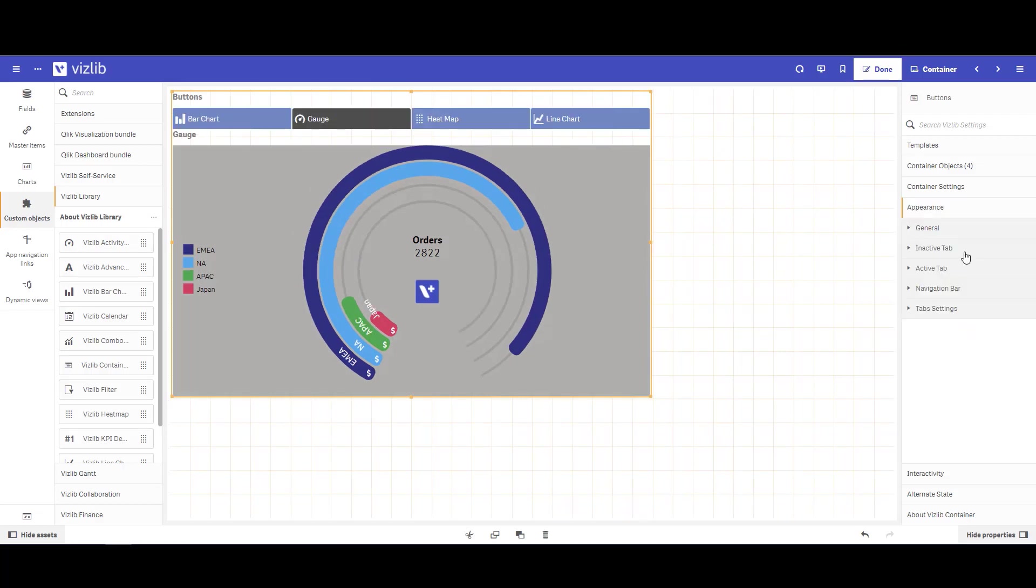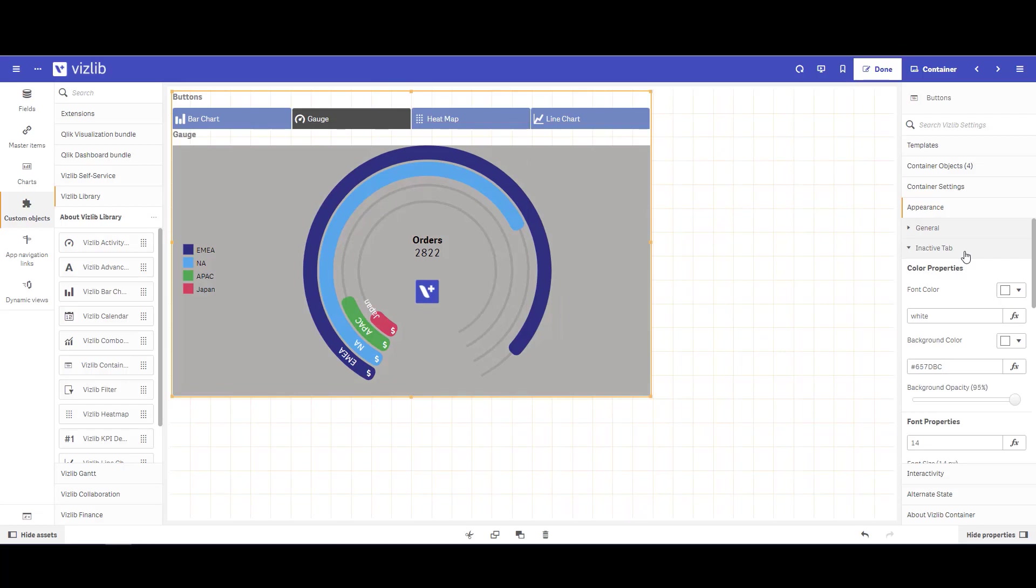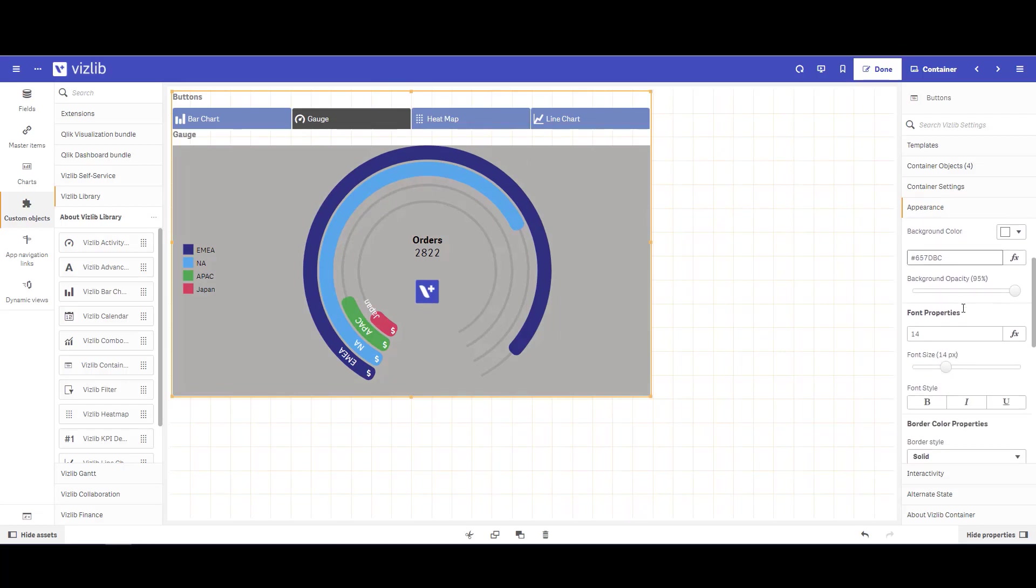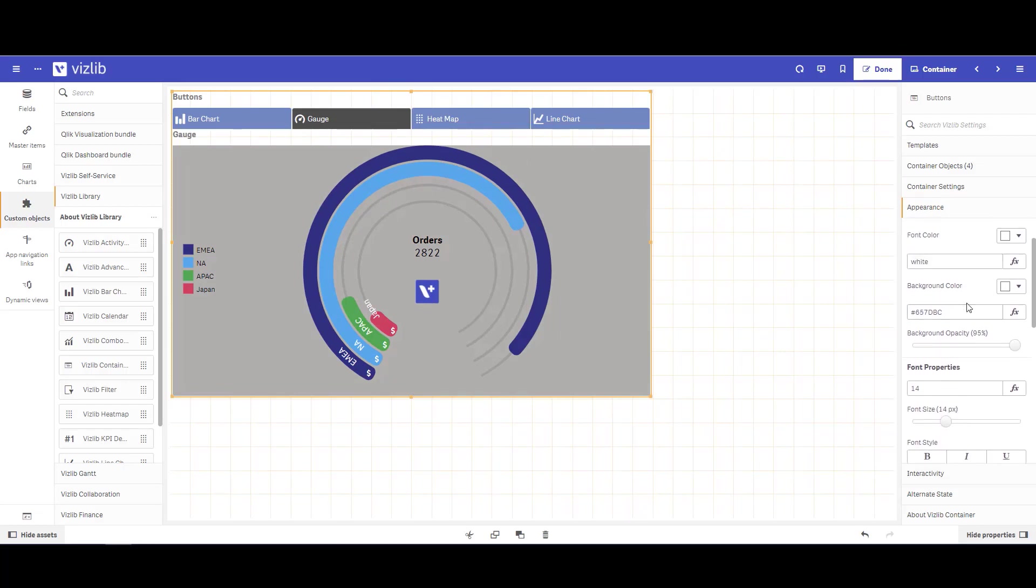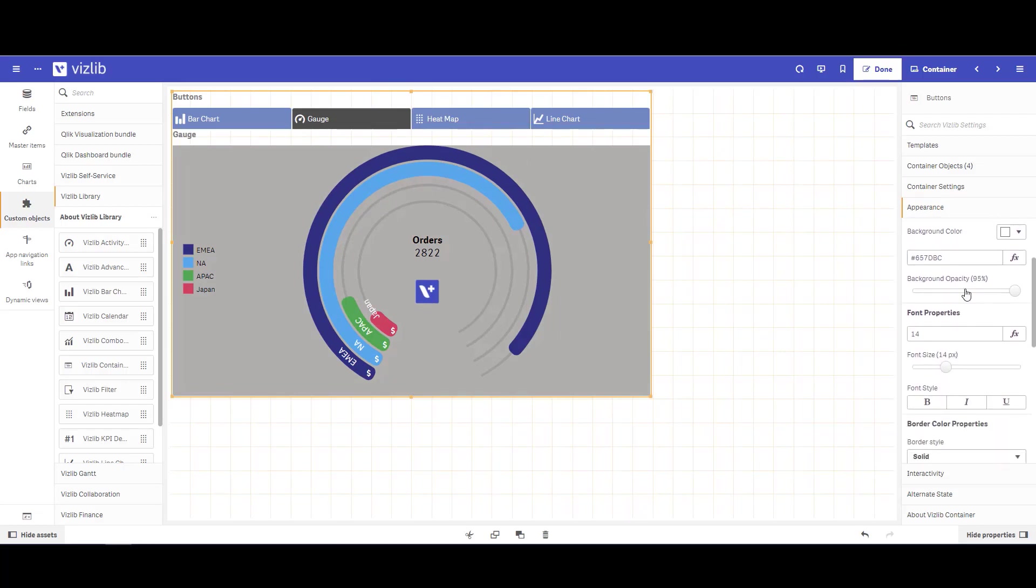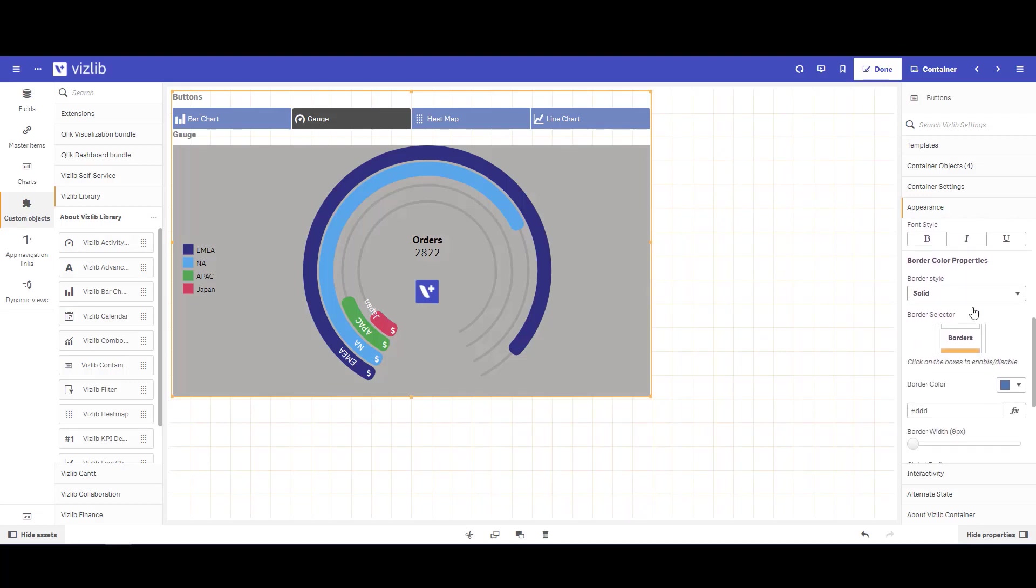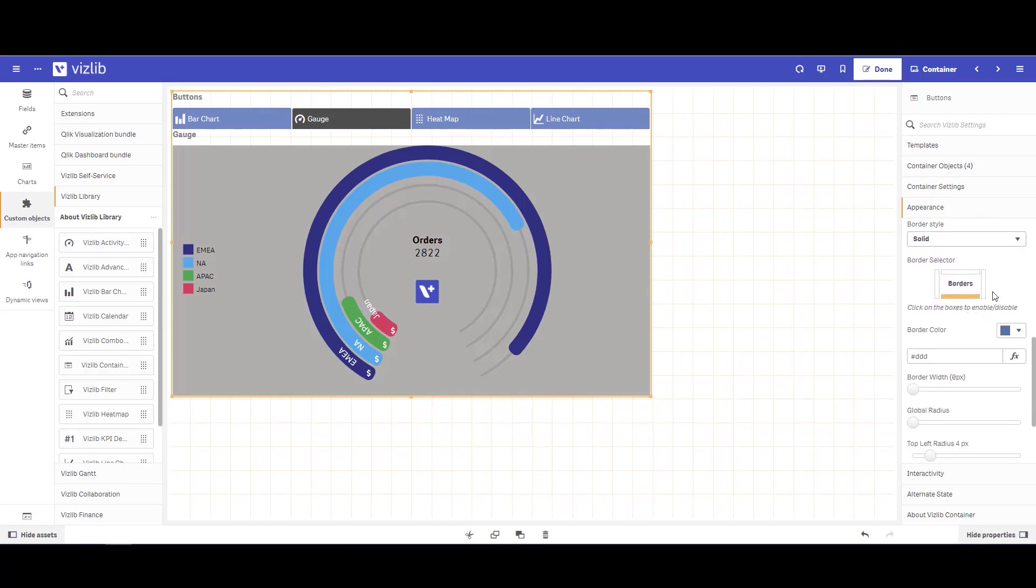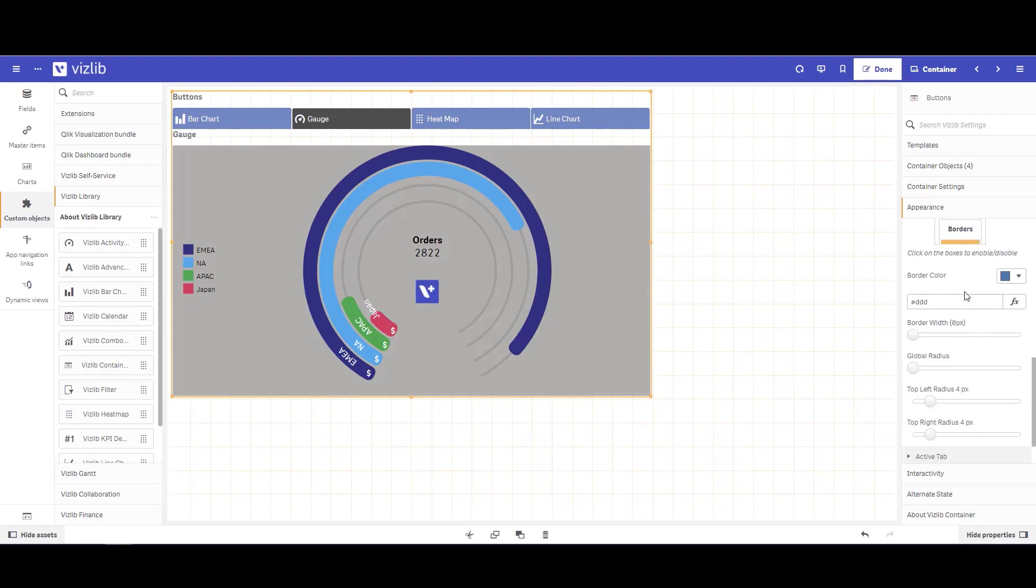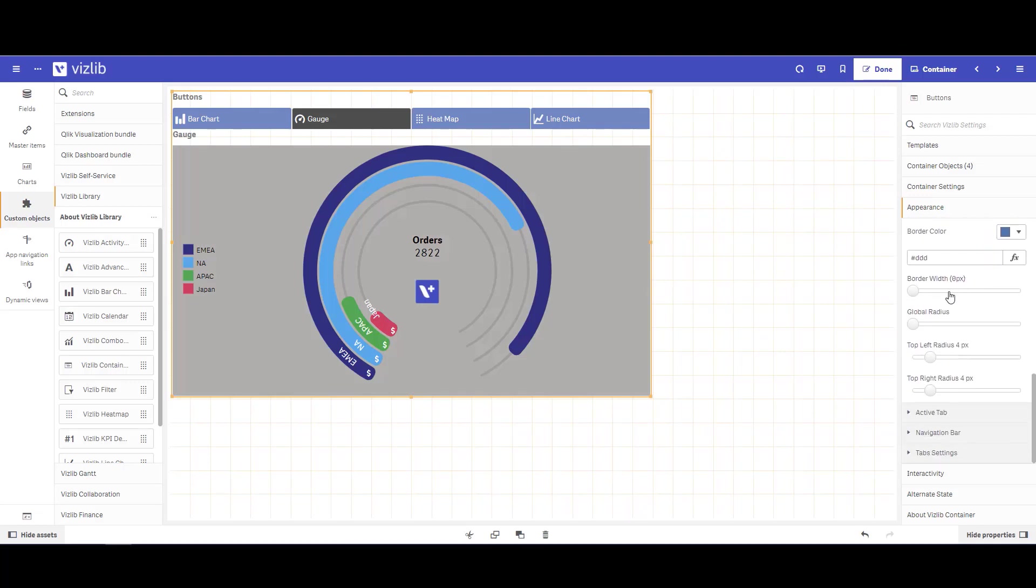For appearance, this is where you can format your container a little bit more. For the inactive tab, these are all the tabs that are not currently active. You can change the background color, the opacity, and your font properties. You can also choose whether you have a border or not. You can change the border width, or you can actually change the radius as well. So if I increase this, you'll see the radius on my inactive tabs get bigger.